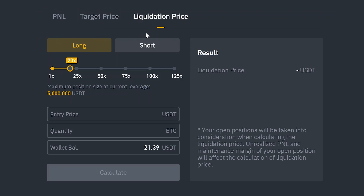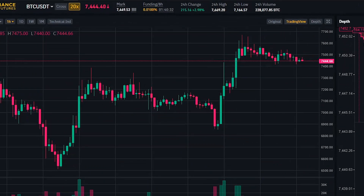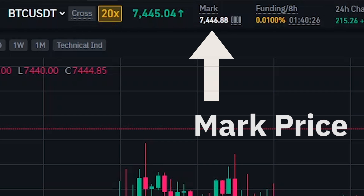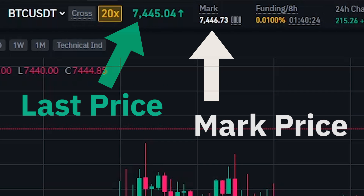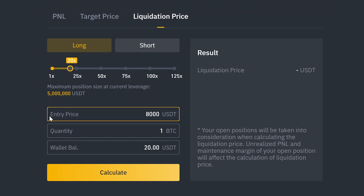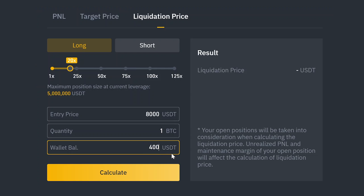And now the liquidation price tab. Liquidations on Binance Futures happen based on mark price. It is very important for you to know the difference between mark price and last price. So we're going to enter our long position of 1 BTC again at $8,000 with 20x leverage. Additionally, it's going to check our wallet balance. The wallet balance is our initial margin and our realized and unrealized P&L. Since it includes unrealized P&L, this balance will change based on open positions. So let's say we're going to have $400 in our wallet for this position.